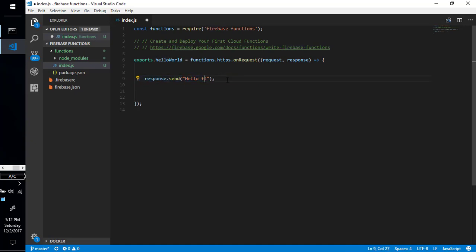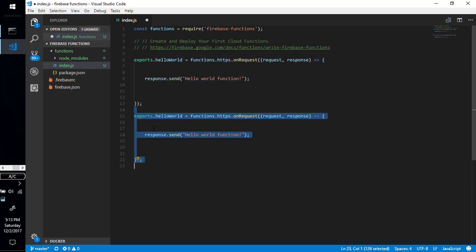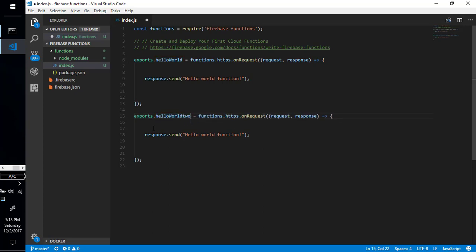They have created a small function for us, we just have to uncomment it. Here's a simple function named 'helloWorld.' This is the syntax for creating a new function — this is the request, this is the response, and here's the body where we can write any business logic. It runs on simple Node.js JavaScript. We are simply sending the response 'Hello from Firebase.'